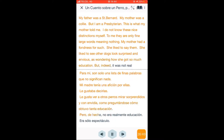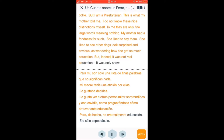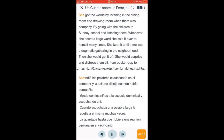But indeed, it was not real education. It was only show. She got the words by listening in the dining room and drawing room, when there was company, by going with the children to Sunday school and listening there. Whenever she heard a large word, she said it over to herself many times.